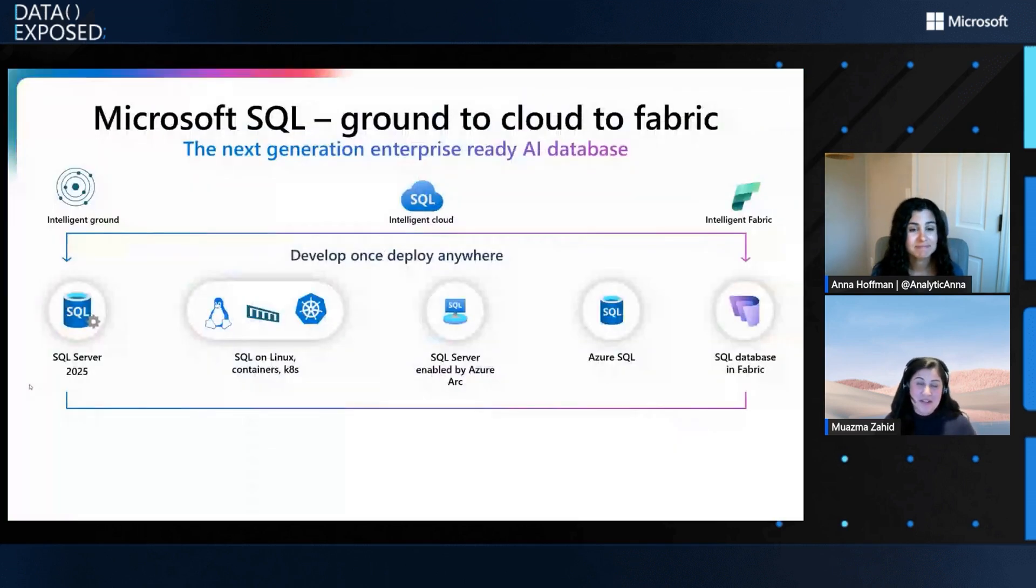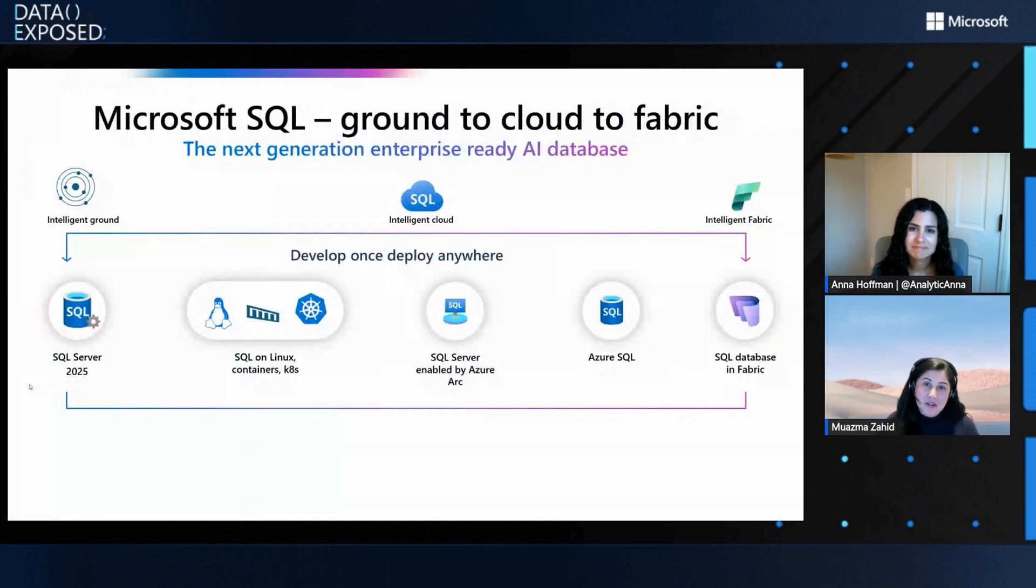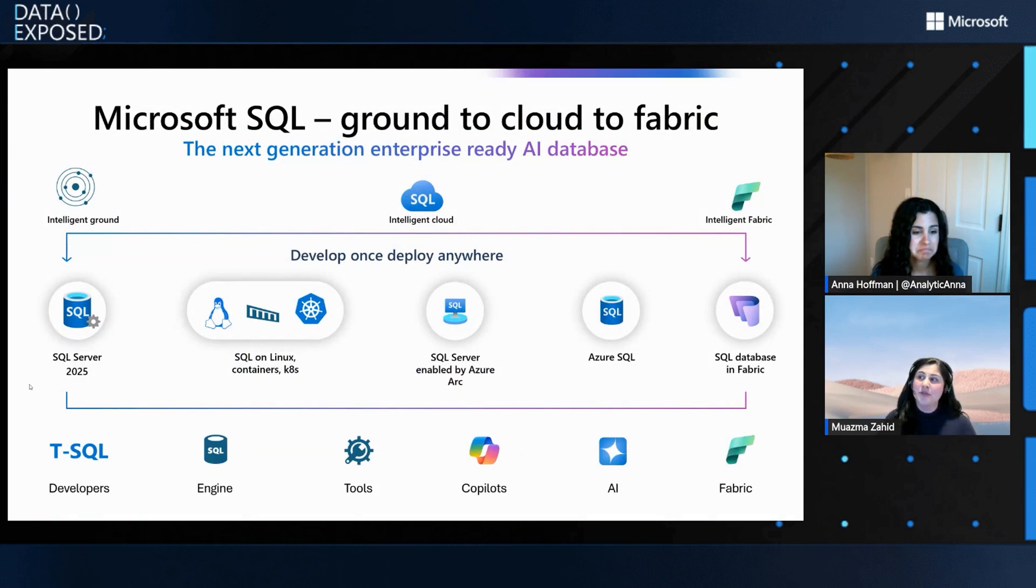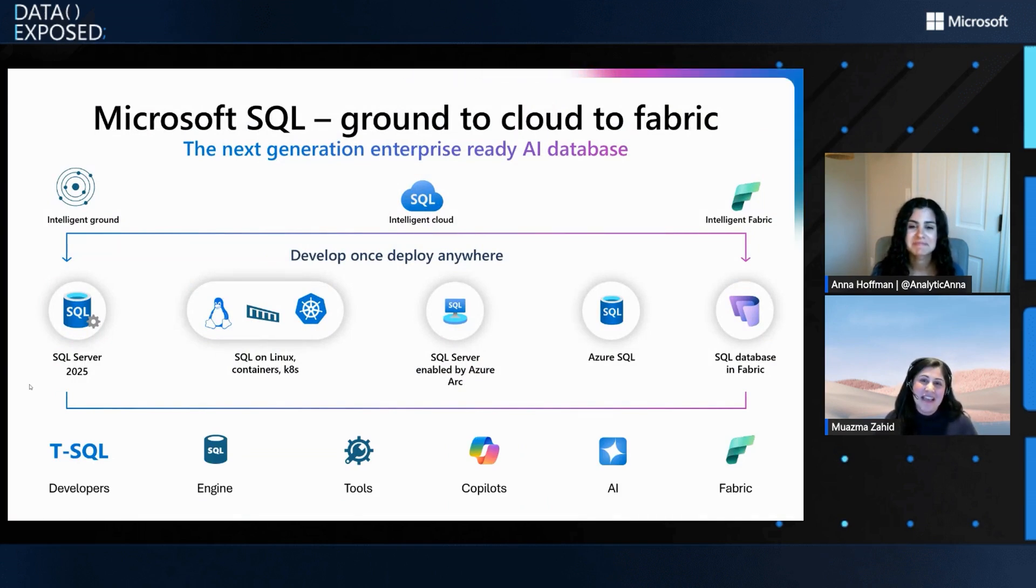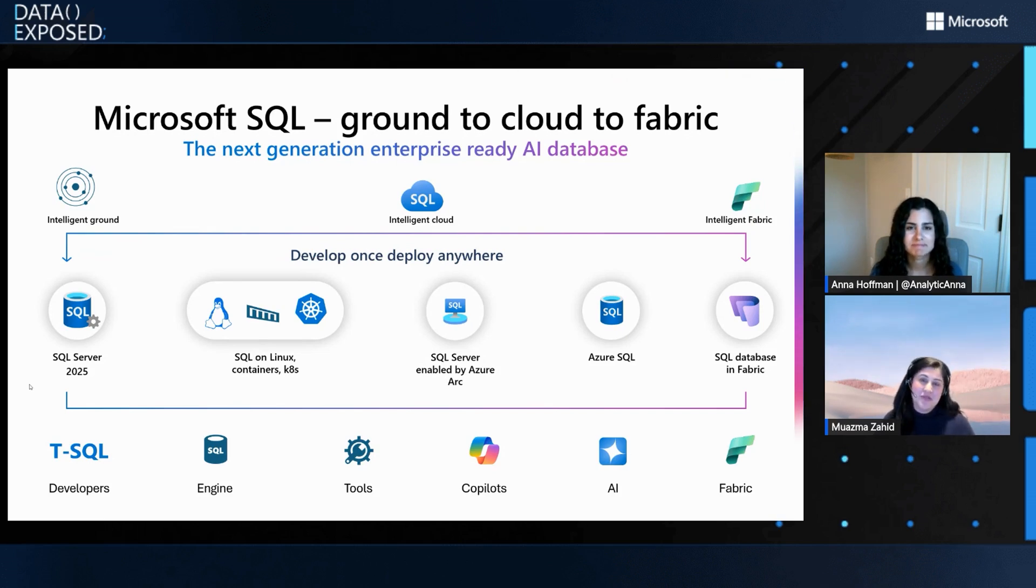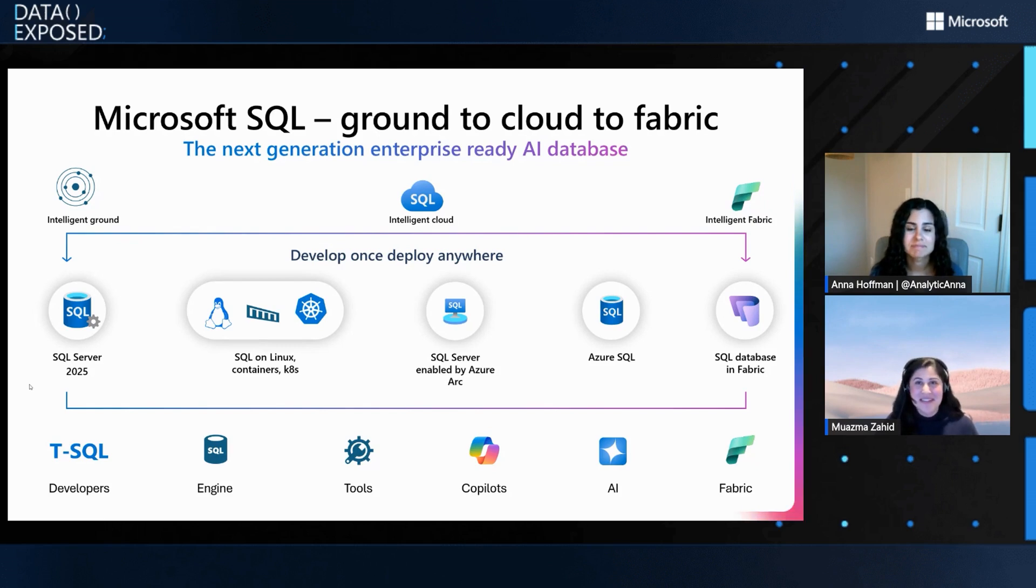And I'm here to talk about LangChain. And before I go into LangChain, I really want to mention that all of these capabilities are available across the Microsoft SQL, ground to cloud to Fabric. And AI is a big component for that. And vector capabilities are also available across all.